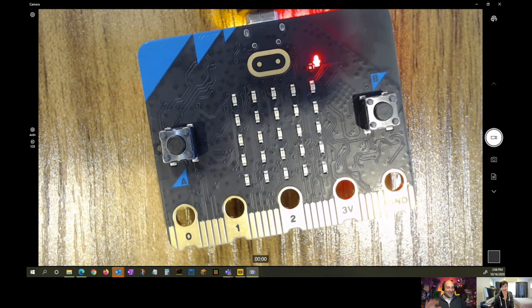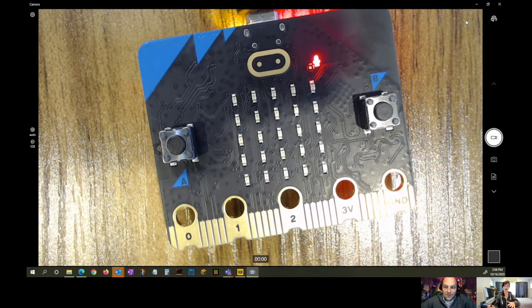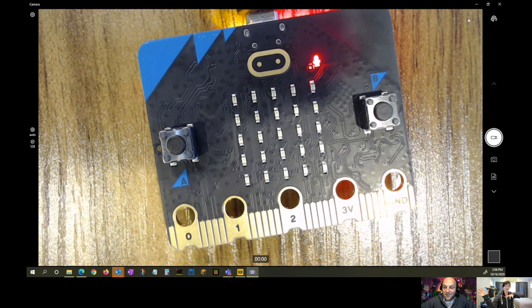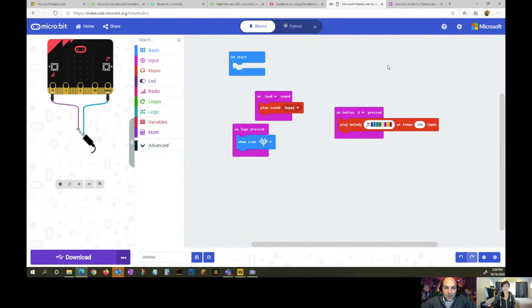Everything that teachers have should still work. You can slowly start to sprinkle in some of the newer micro:bits to test the waters while still using your existing micro:bit set. It should work between students. This is just an evolution of the existing micro:bit.